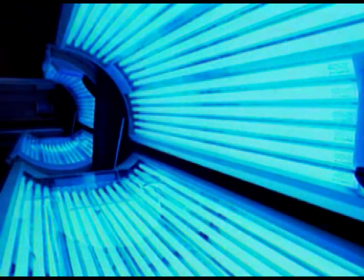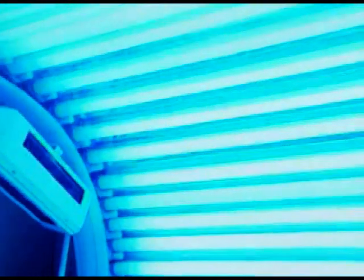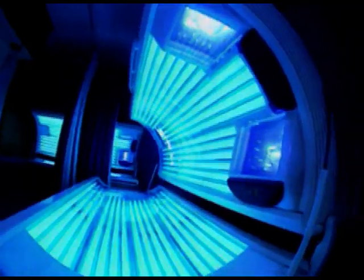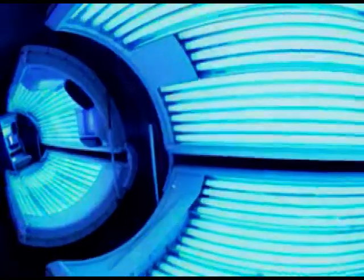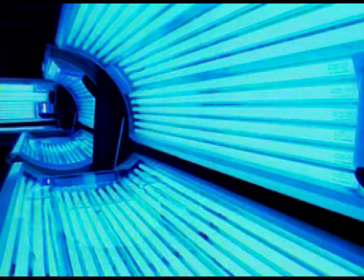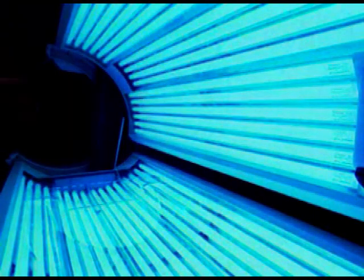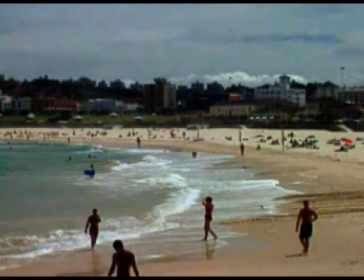Sunbeds use ultraviolet lamps for tanning, but UV carries more energy than visible light and can be damaging to skin cells, so it's important not to use sunbeds too often. The sun also emits ultraviolet. The highest-energy UV rays are absorbed by ozone in the atmosphere, but in areas of the world where the ozone layer is thinner, damage to skin cells is on the increase.